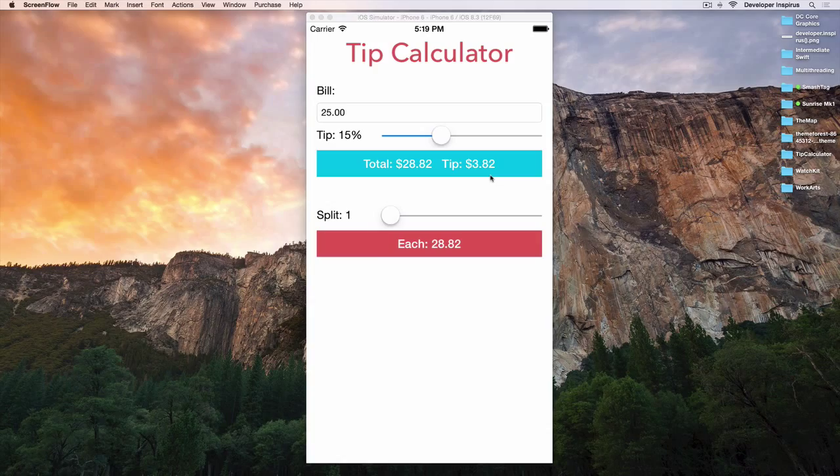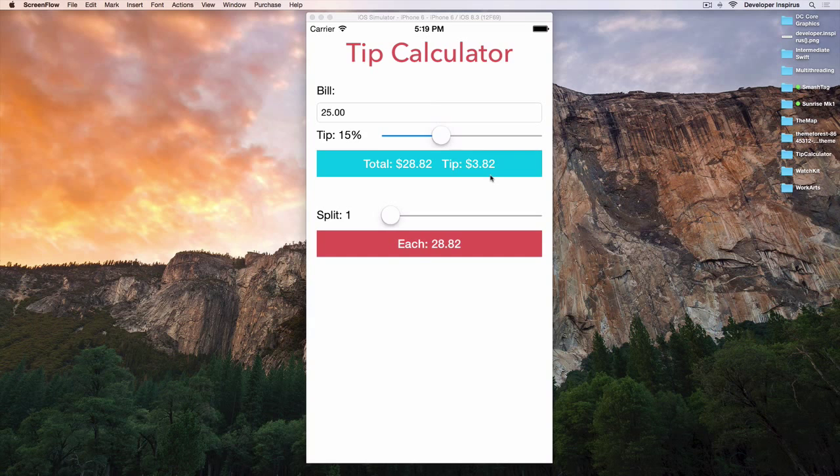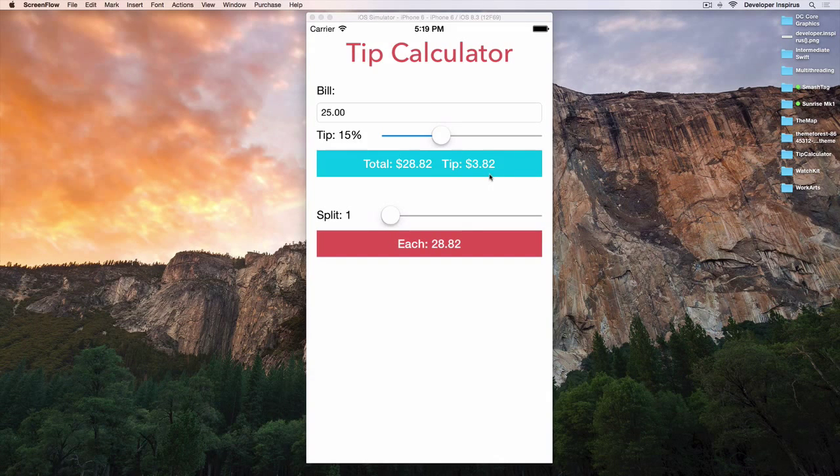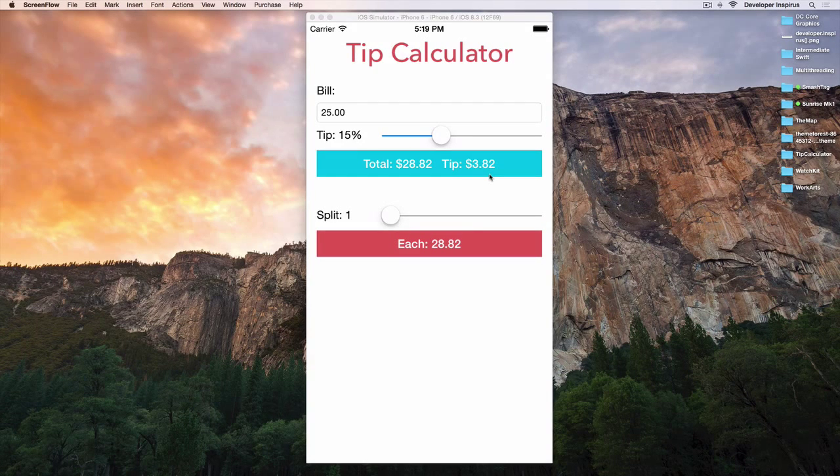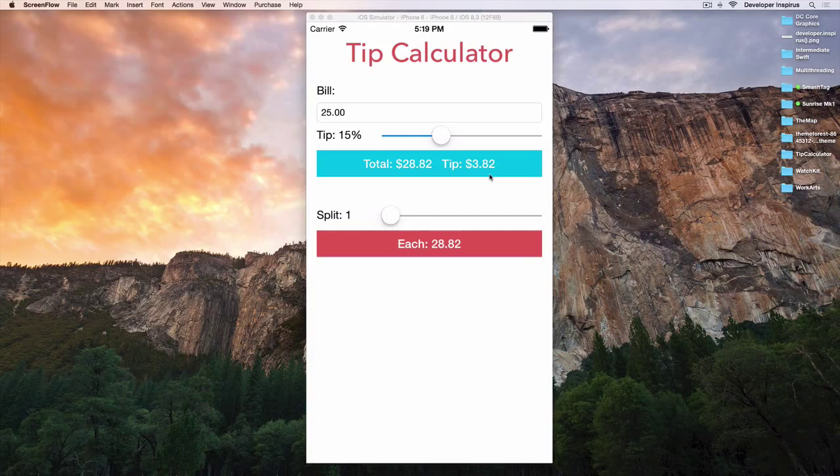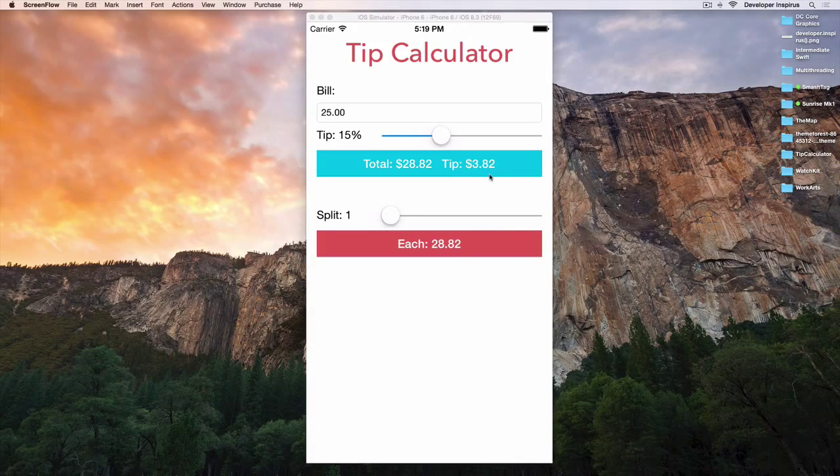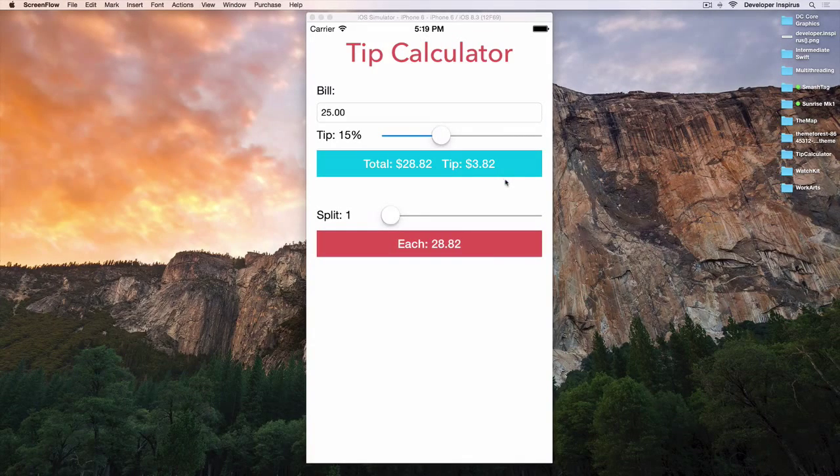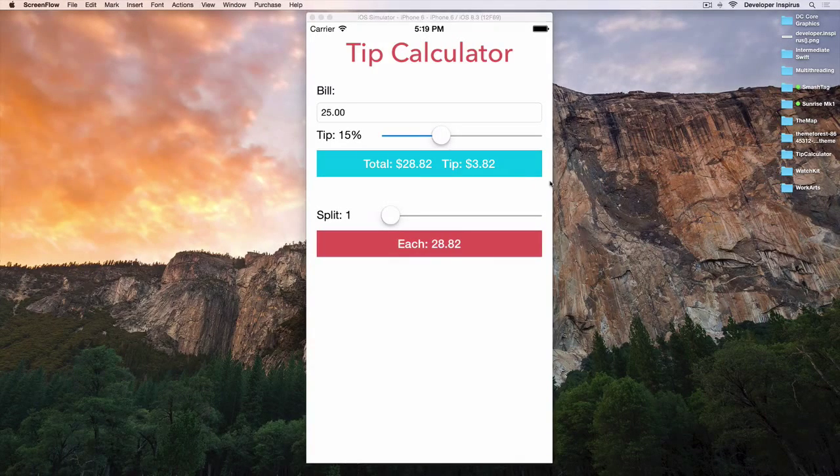Hey, how are you? This is Duke from Developer Inspirus. Now this is the tip calculator that I promised to give you the full tutorial on how to make this tip calculator.